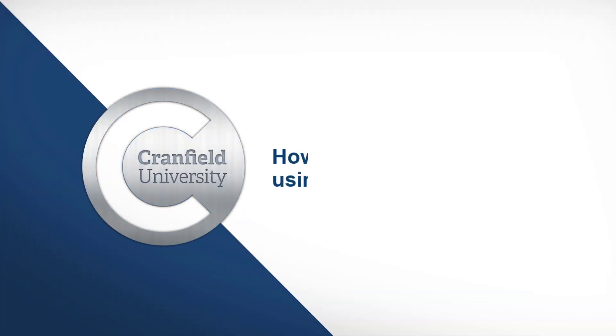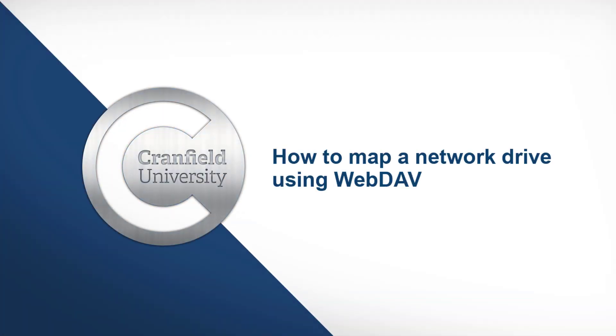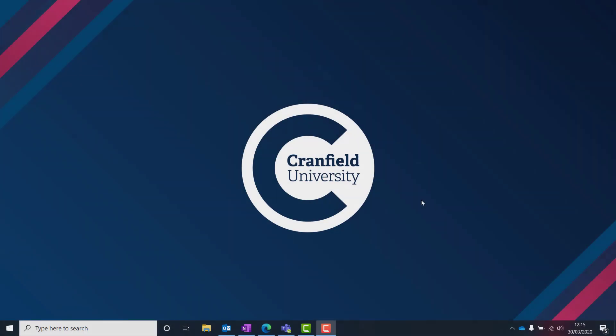In this Cranfield University QuickByte video, we demonstrate how to map a network drive using WebDAV in Windows 10. To begin mapping a network drive to the University File Store,